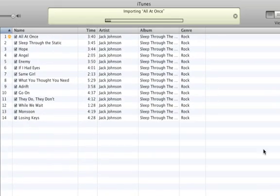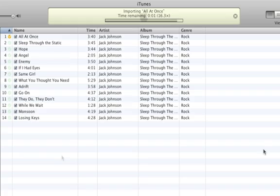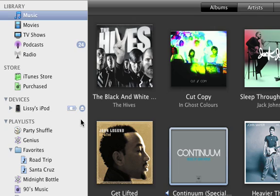iTunes gets right to work, turning the music on your CD into digital files. The orange circle indicates that the song is being imported from the CD to your computer's hard disk. When all the songs have been imported, click the Eject Disc button to remove your CD.